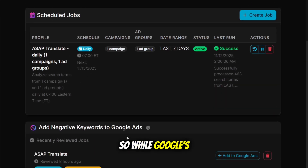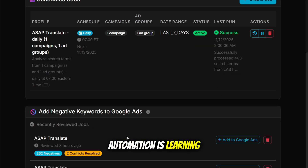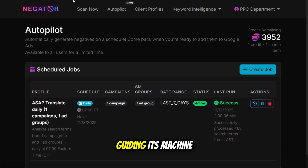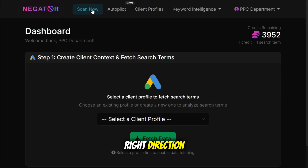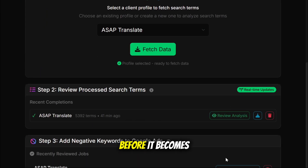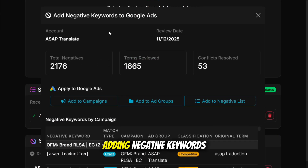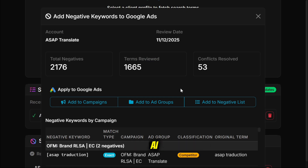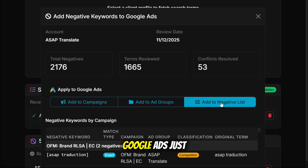While Google's automation is learning, Negator is teaching — guiding its machine learning in the right direction by cleaning out the noise before it becomes wasted ad spend. Because adding negative keywords doesn't limit Google's AI, it trains it.